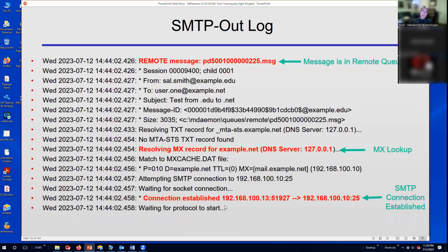An outbound connection is then made to the recipient's mail server. The message is in the remote queue waiting to be delivered, with the from and to addresses specified, and any DNS records resolved for the receiving domain. MDaemon resolves the MX record to determine where to send the mail — in this case it matched the MX cache. We attempt our SMTP connection to that receiving server, wait for the connection, and the connection is established, showing the two connecting IP addresses.